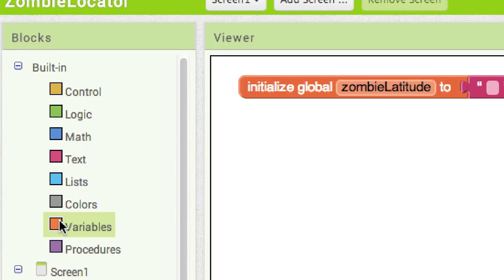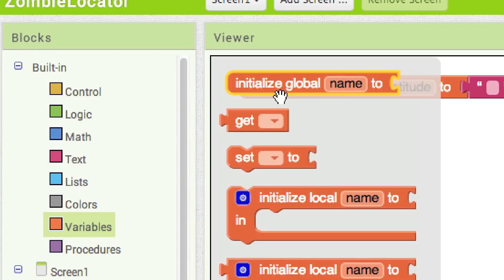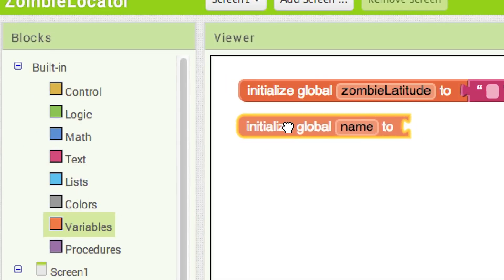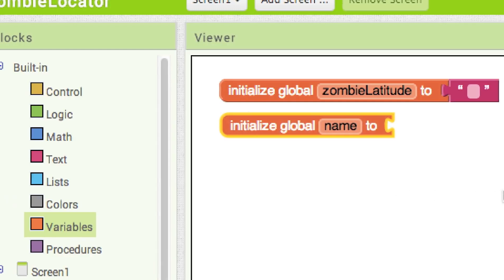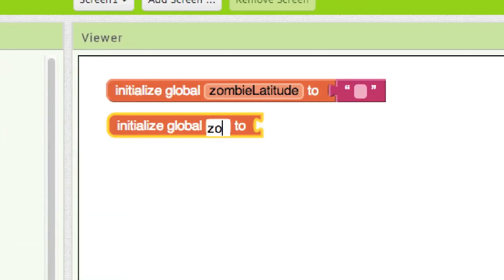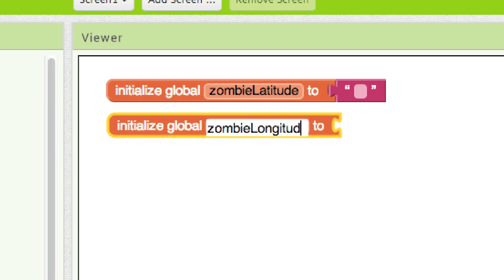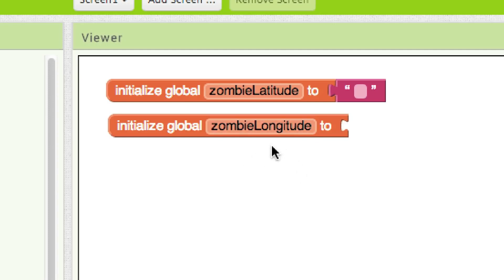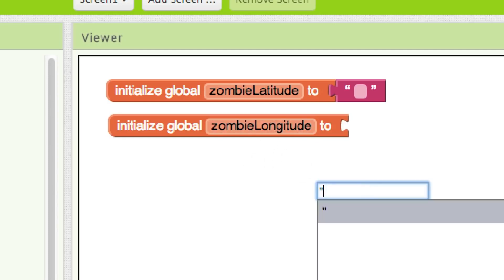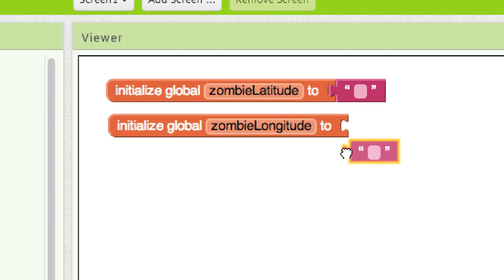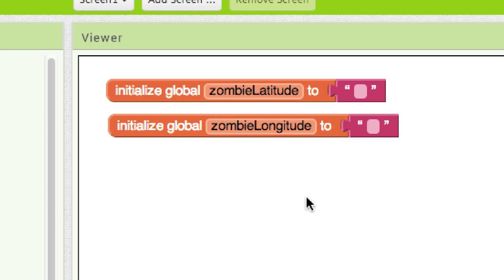Drag that out and name it zombie longitude — no spaces in the name. A common convention is the first word is lowercase and every subsequent word is uppercase, which is called camelCase. Click anywhere, double quote, enter, and there we go — we gave it a nothing value because there's currently nothing in the box.